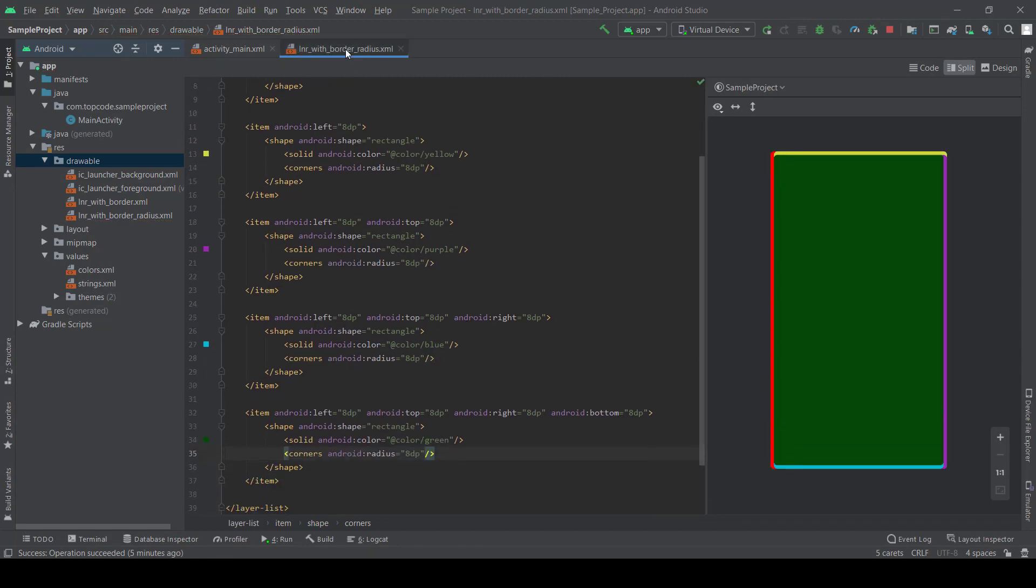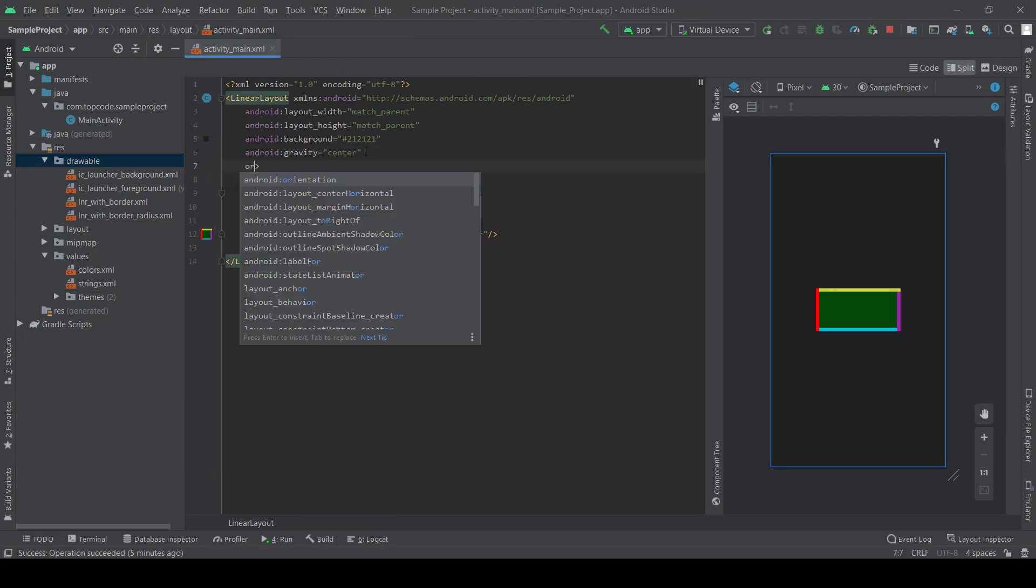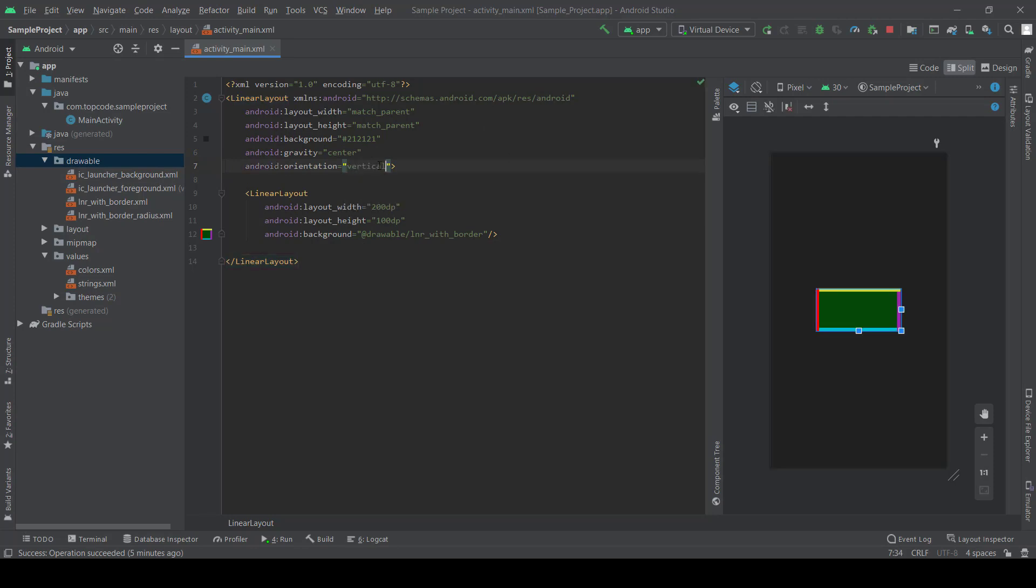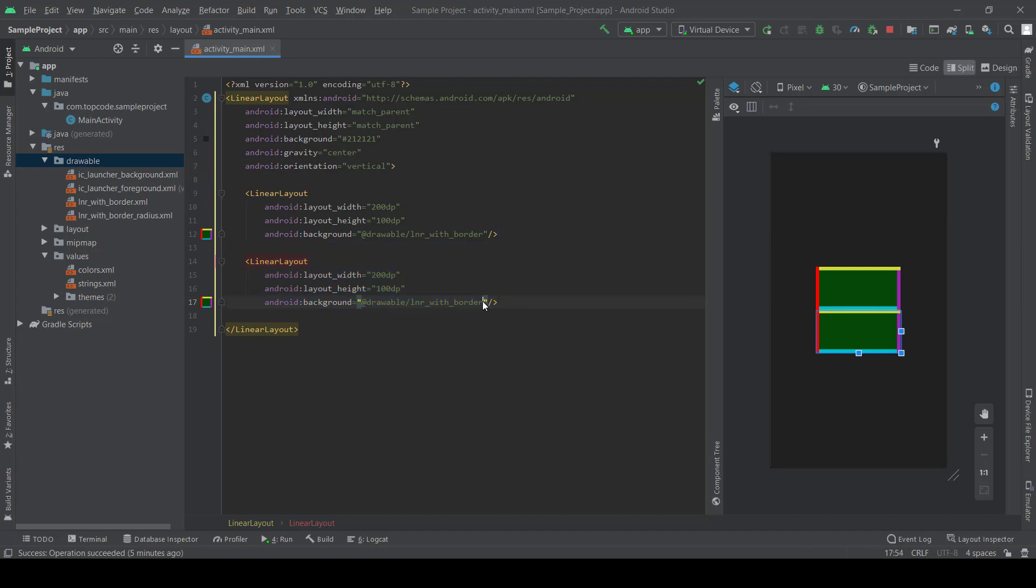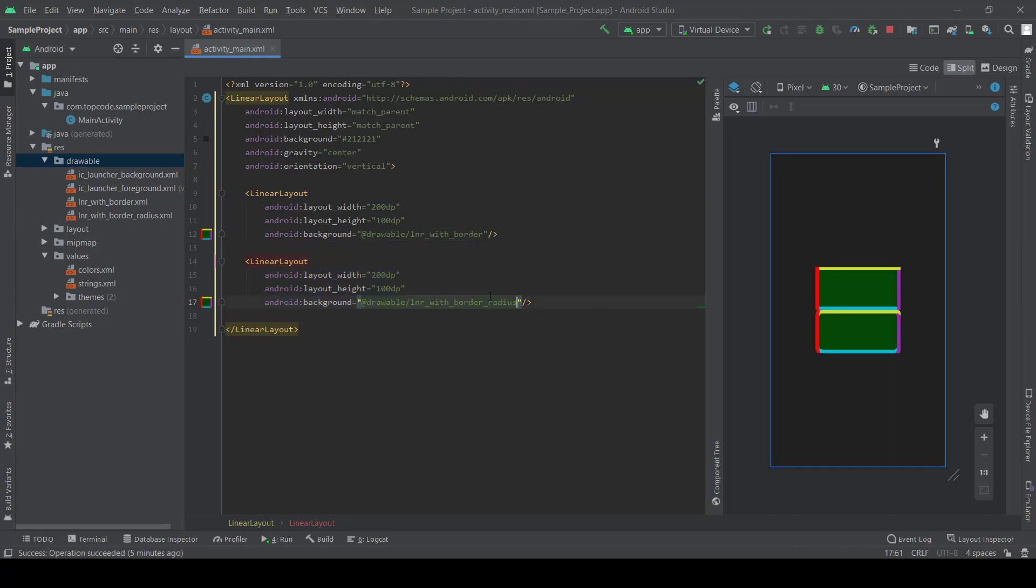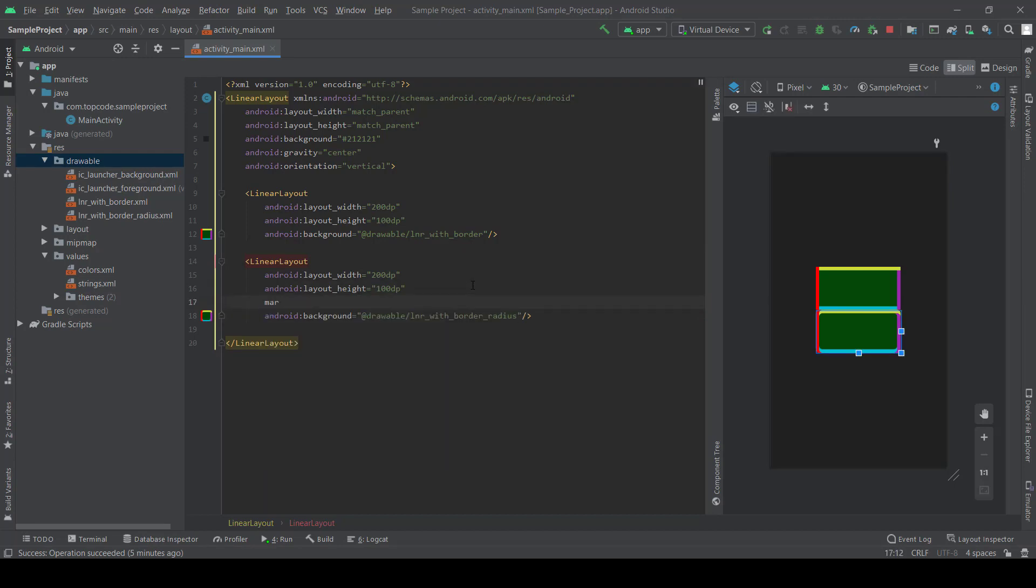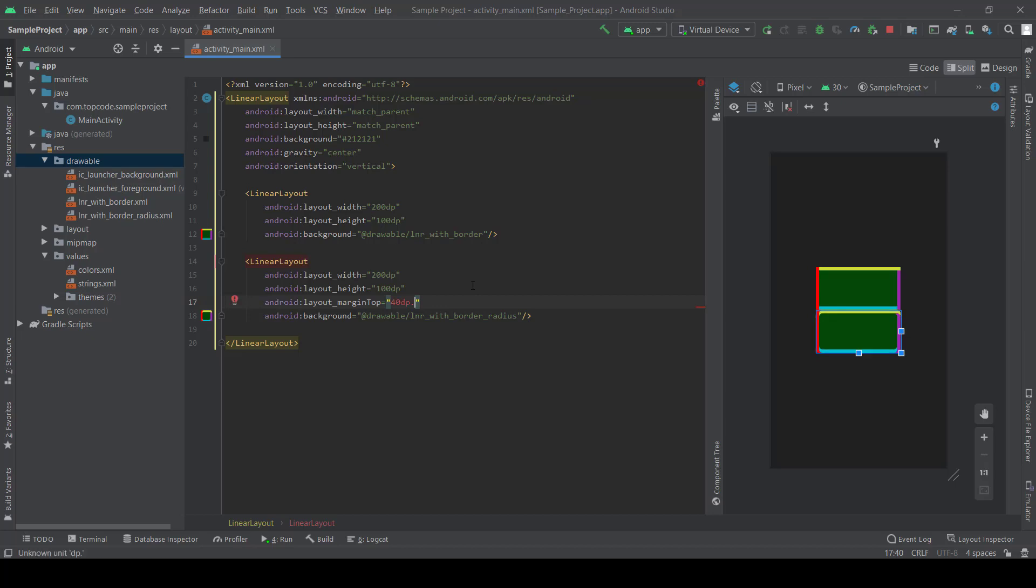That's very simple. And we need to show this layout. Set the margin top to 4dp, 4dp. And we can create it.